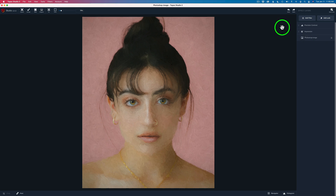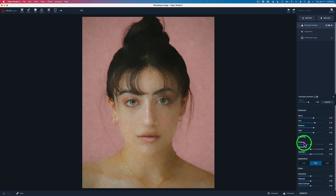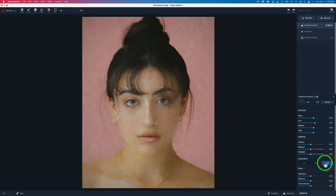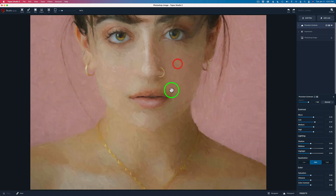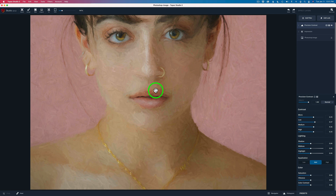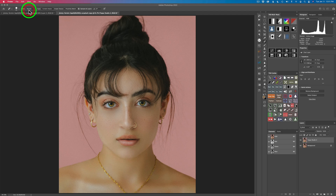I think I'm done here in Topaz Studio 2. But I want to open up the Precision Contrast real quick — we also have some lighting adjustments: shadows, midtones, and highlights, and we can adjust the equalization. I think medium looks good. There are also color adjustments — saturation, vibrance, and color contrast — but I'm not going to mess with those today. I want to zoom in and show you what I want to fix in Photoshop: the lips have some color extended out over the lip line, and there's a little mess-up I'll fix with the spot healing tool. I prefer Photoshop's spot healing tool. I'll click Accept and that'll send us right back into Photoshop.